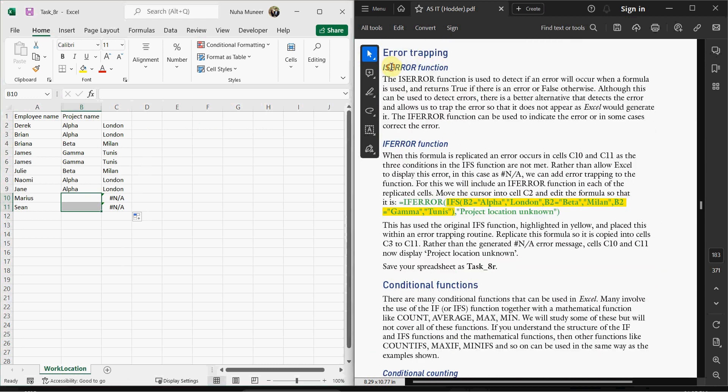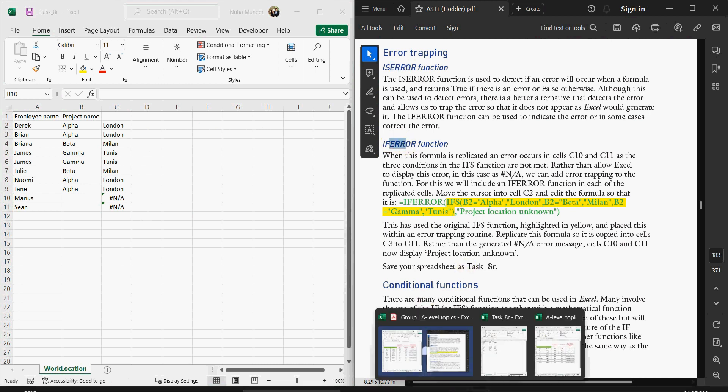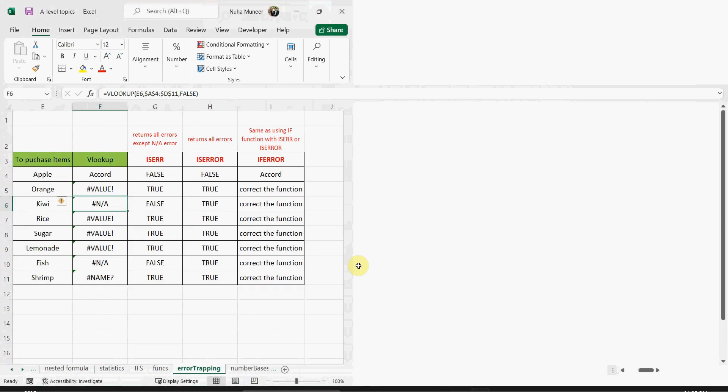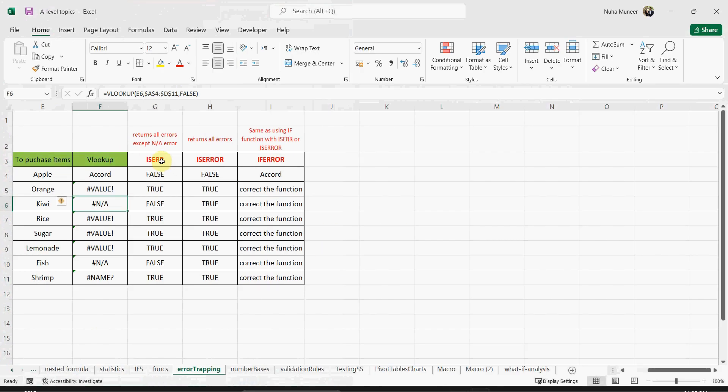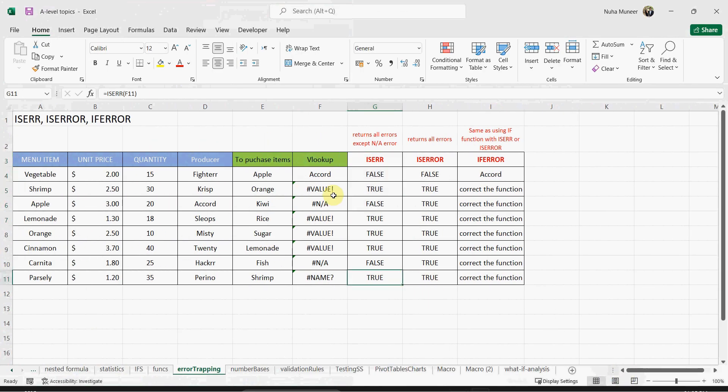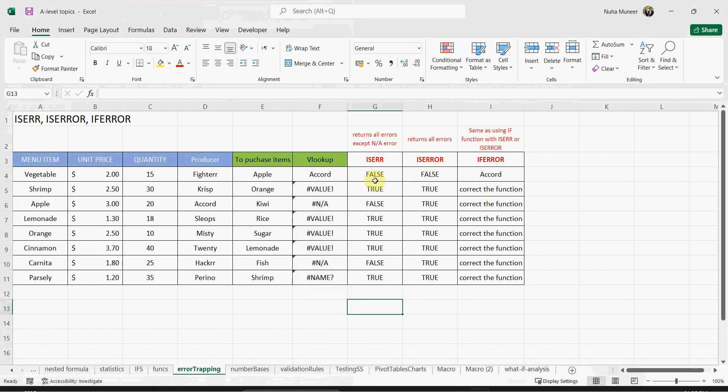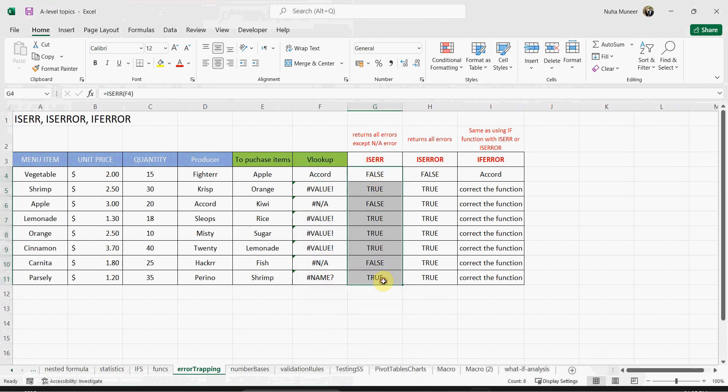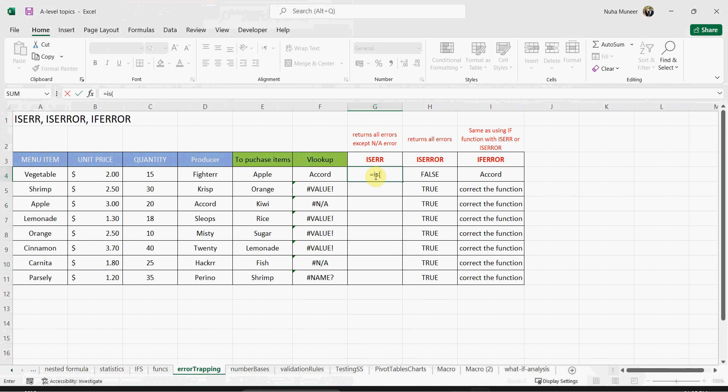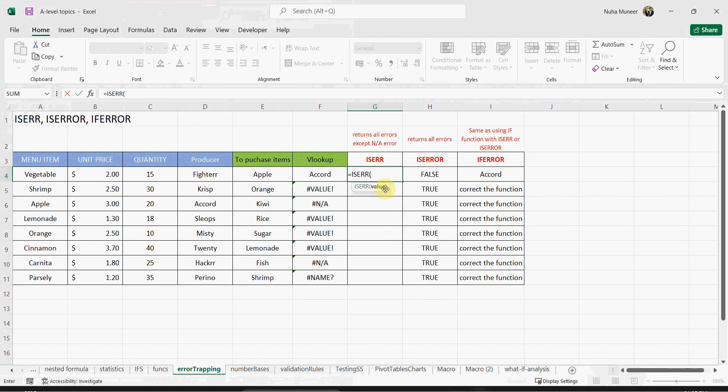One is called IS ERROR function, IFERROR function, and there's a third one. Let me explain all of them. First, we have IS ERROR. I created here a few functions and put some errors on purpose. Let's try to apply them. So IS ERROR—I'm going to delete it and show you.